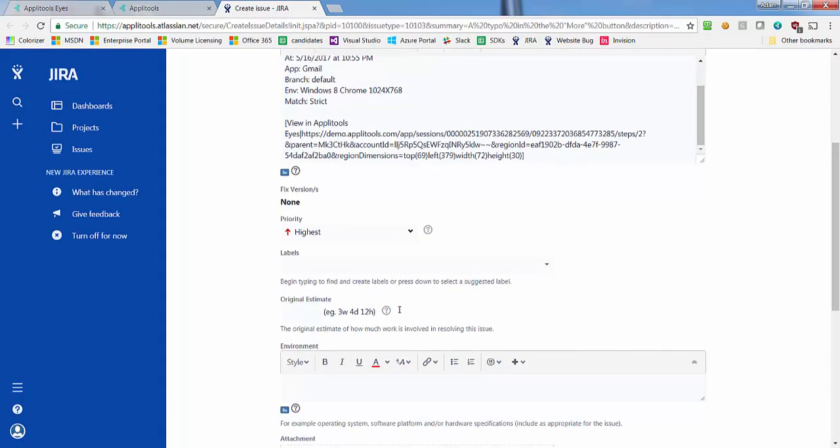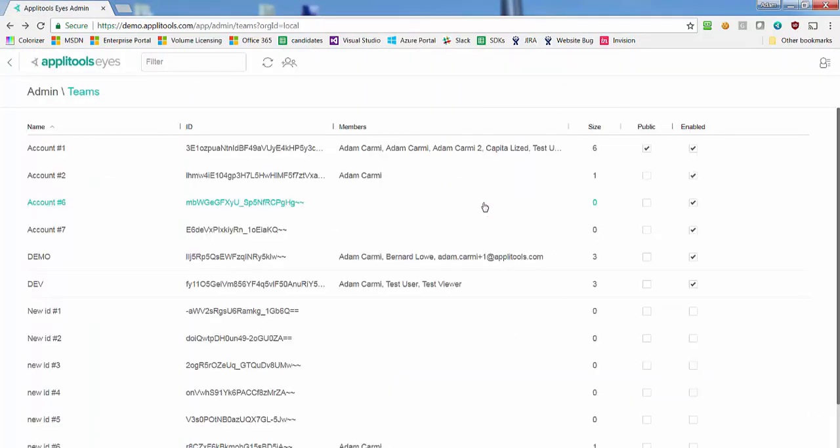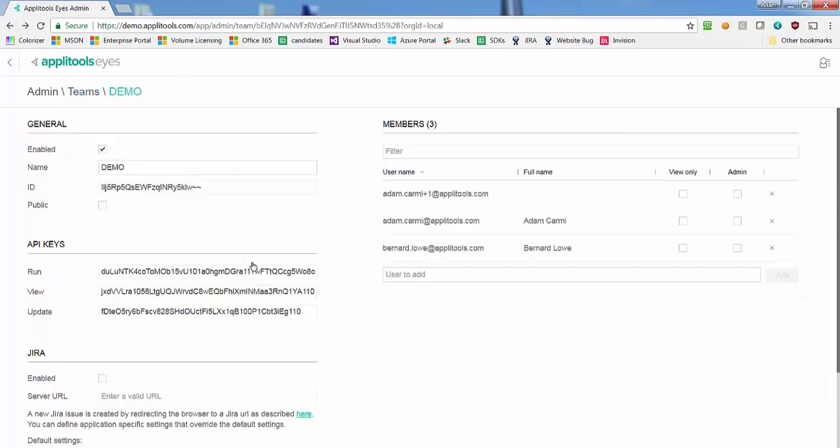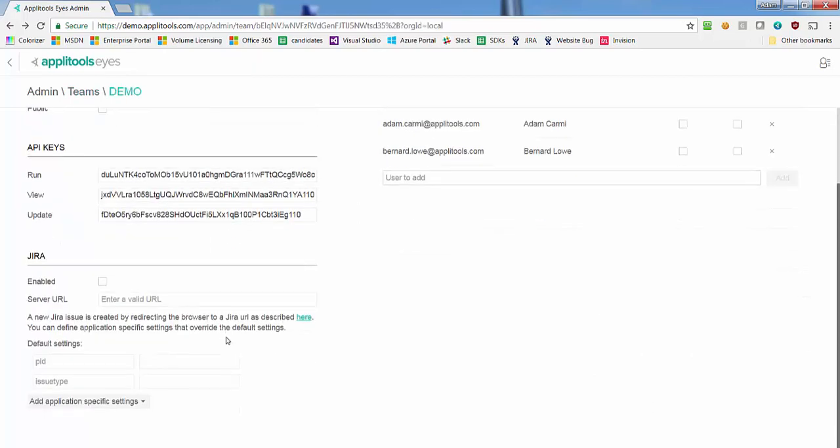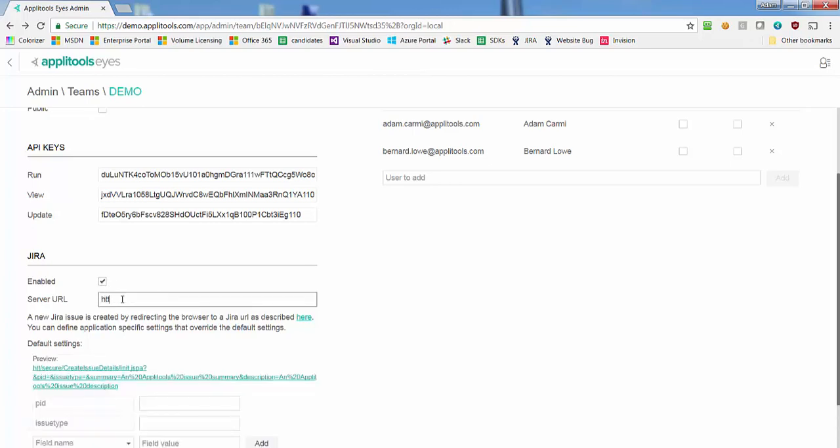The first step is to set up the integration between Applitools Eyes and Jira. To enable the integration, go to the admin panel and locate your team. Under the Jira section, enable the integration and enter the URL of your Jira server.